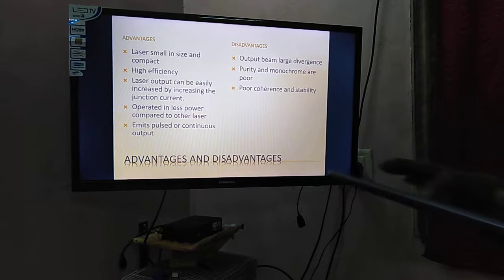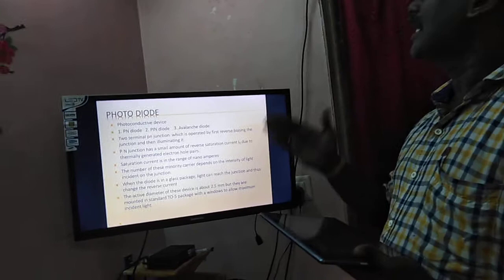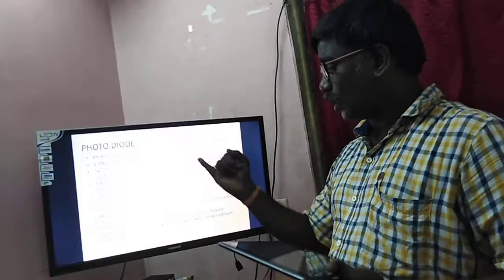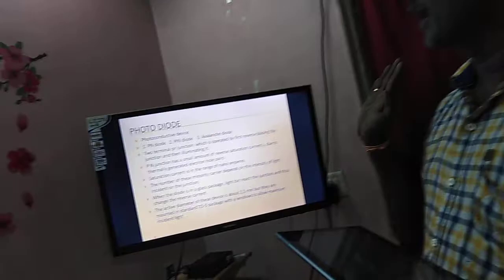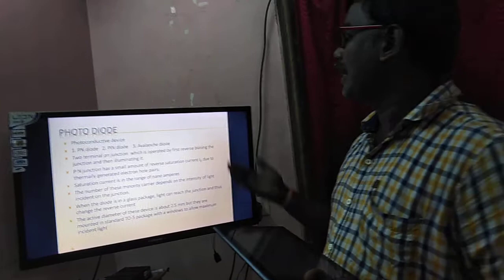The photo diode is a photo conductive device. Types include PN diode, PIN diode, and avalanche diode. It operates under reverse bias. For reference: solar cell has no biasing, LED is forward biasing, laser diode is forward biasing, photo diode is reverse biasing, and organic LED is forward biasing. Without light, only dark current flows. When light is applied, current increases depending upon the intensity of light.